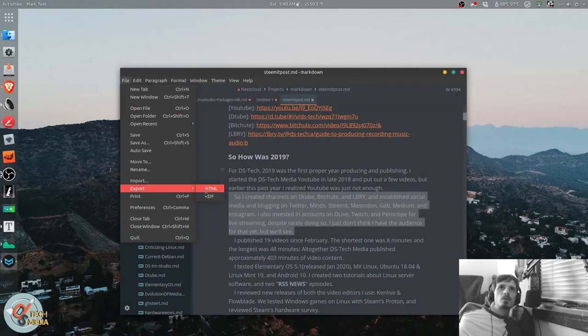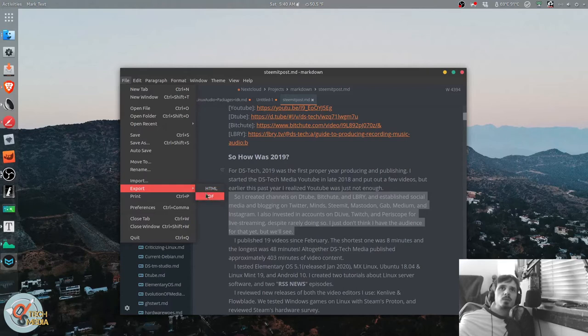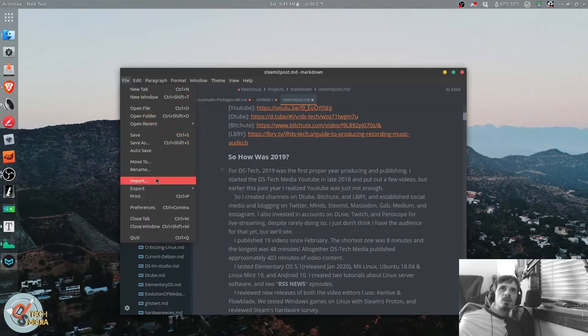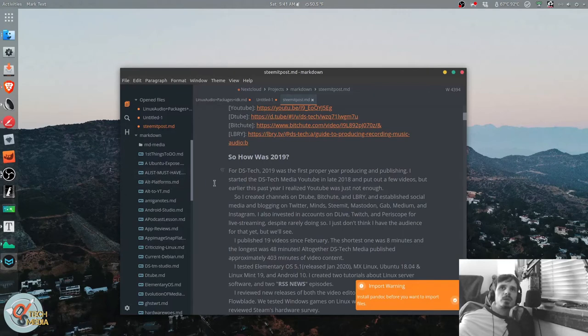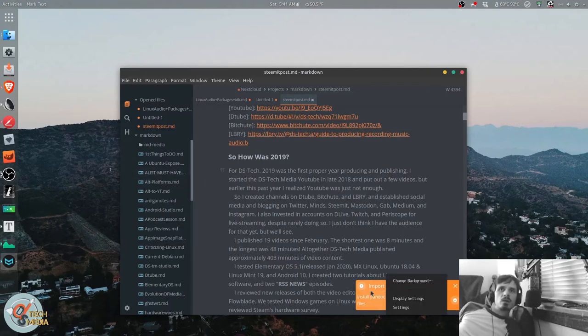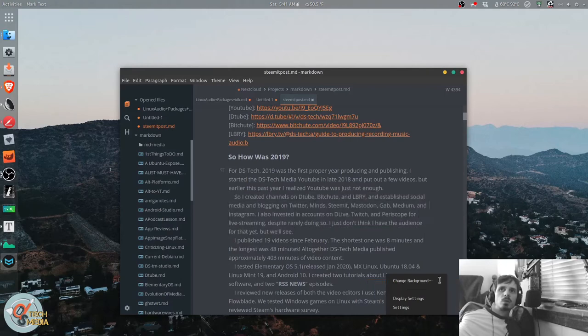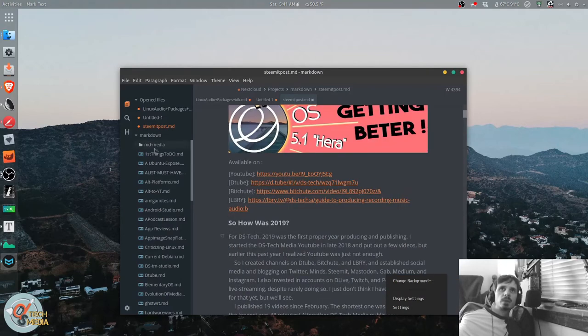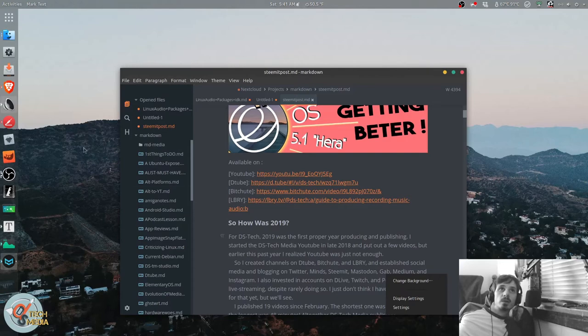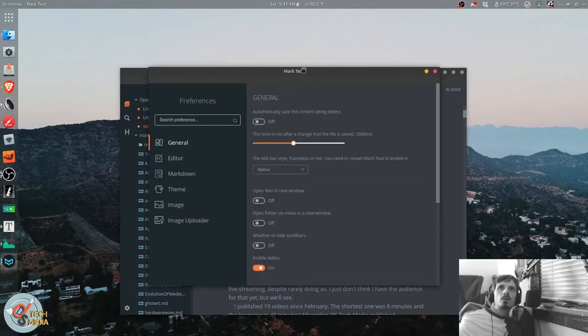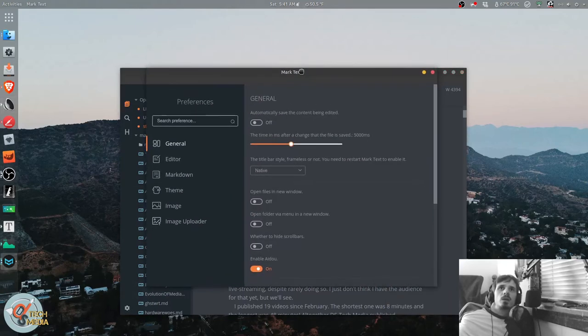And of course you can export to HTML or PDF. It also allows you to import if you have Pandoc installed, which I'm not sure why it's complaining about that, as I believe I do have Pandoc installed. And this is the preferences dialog.